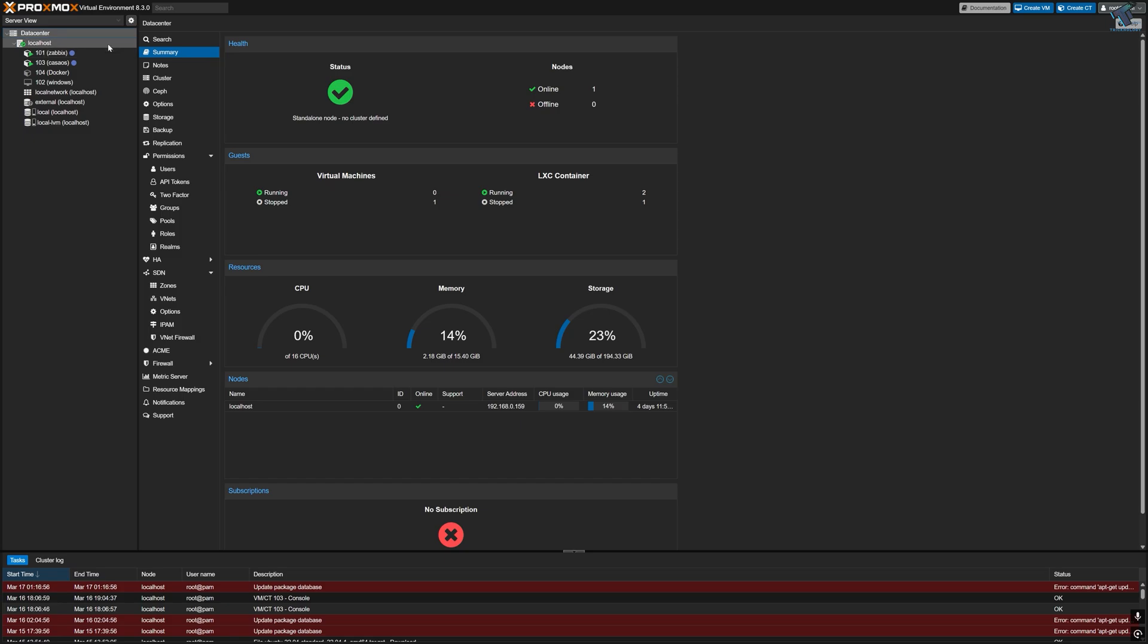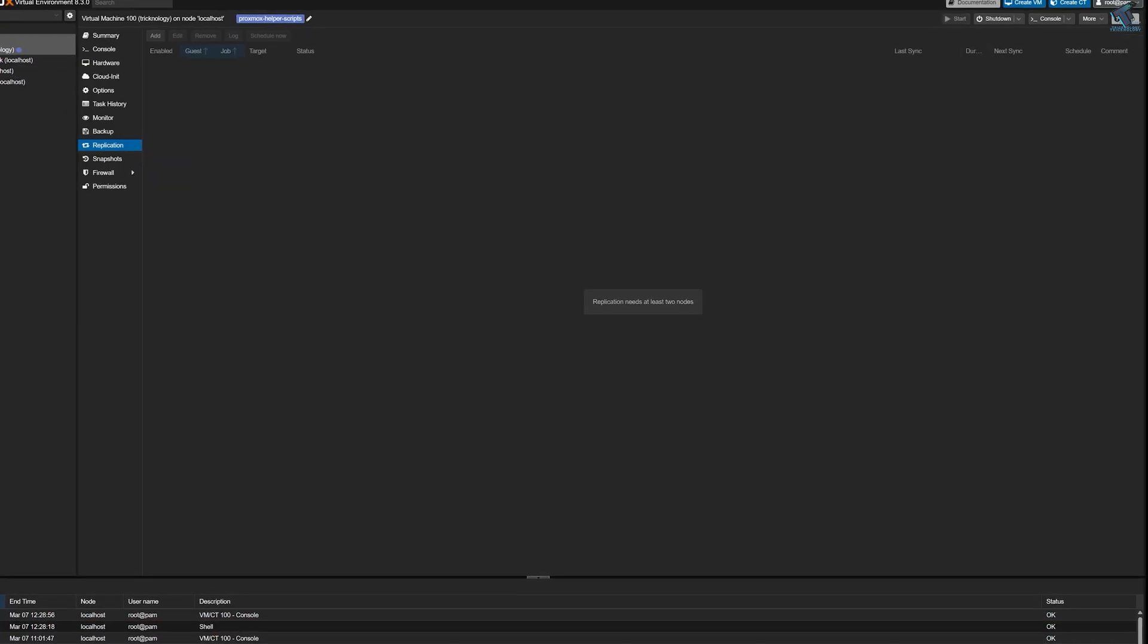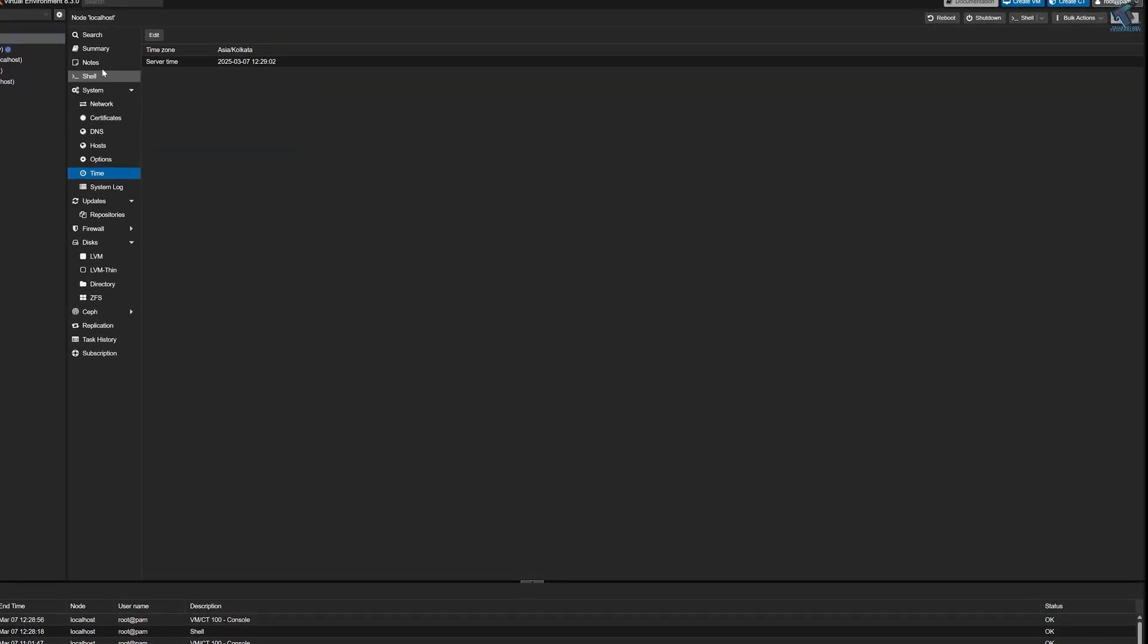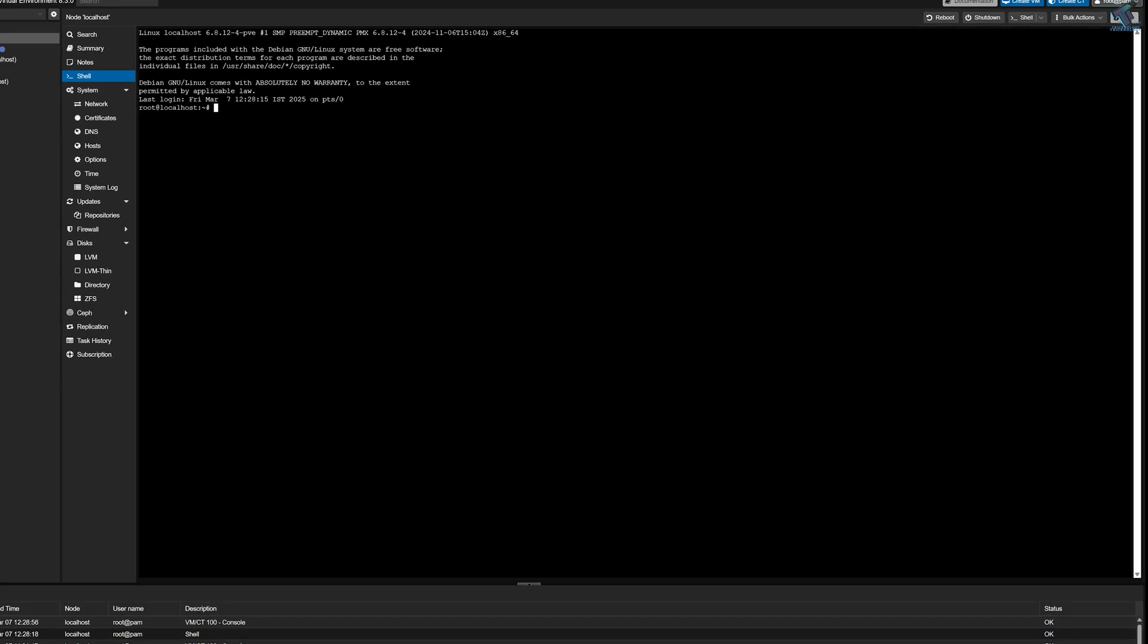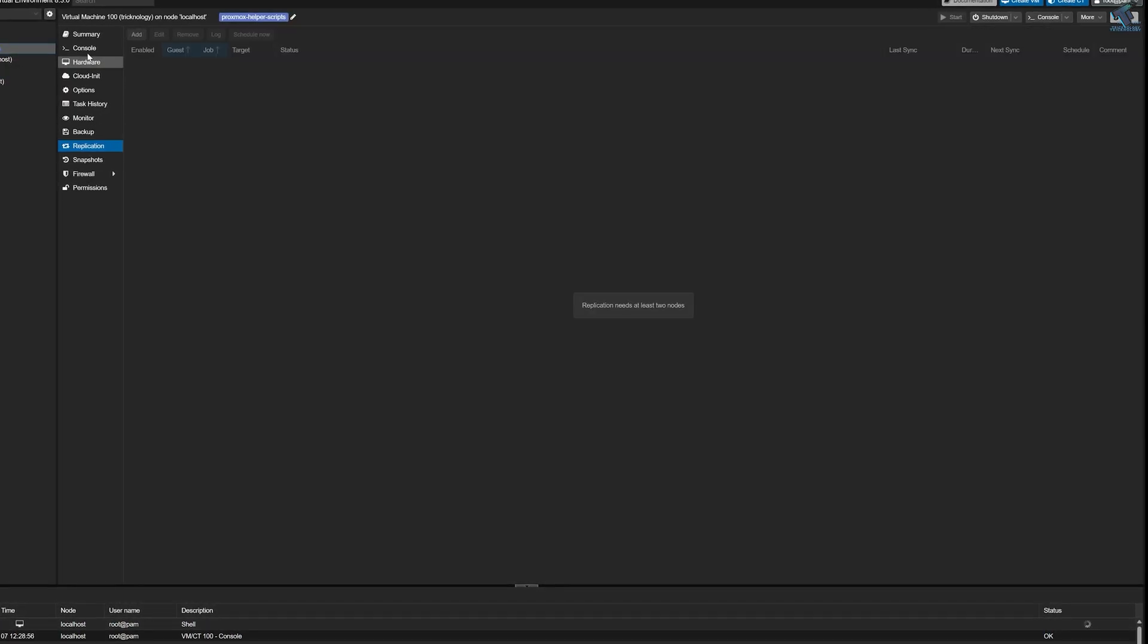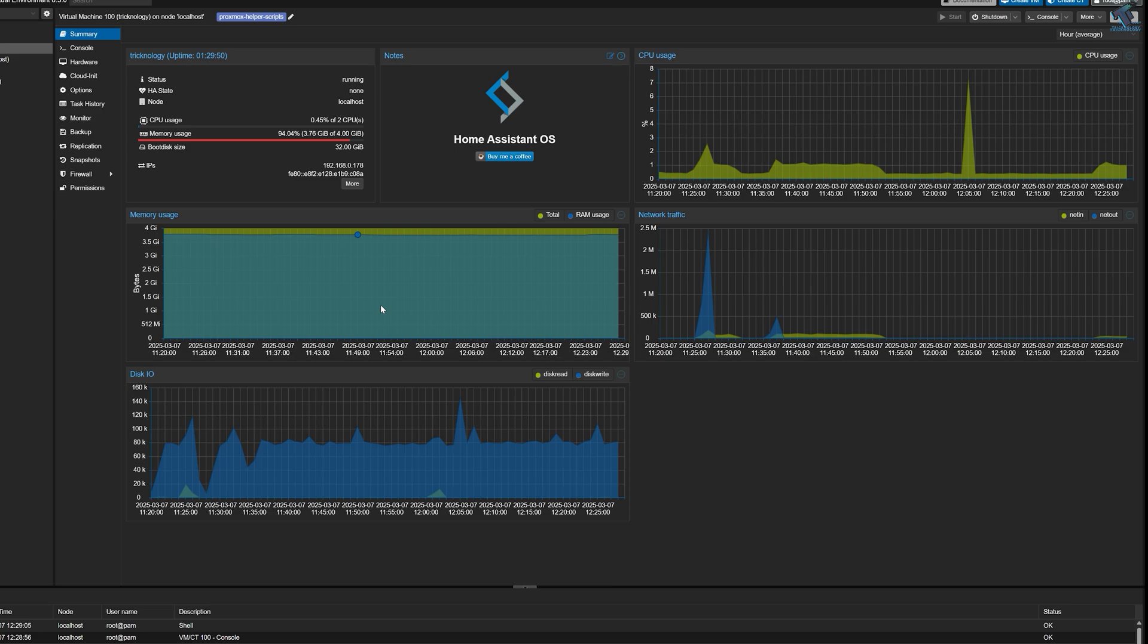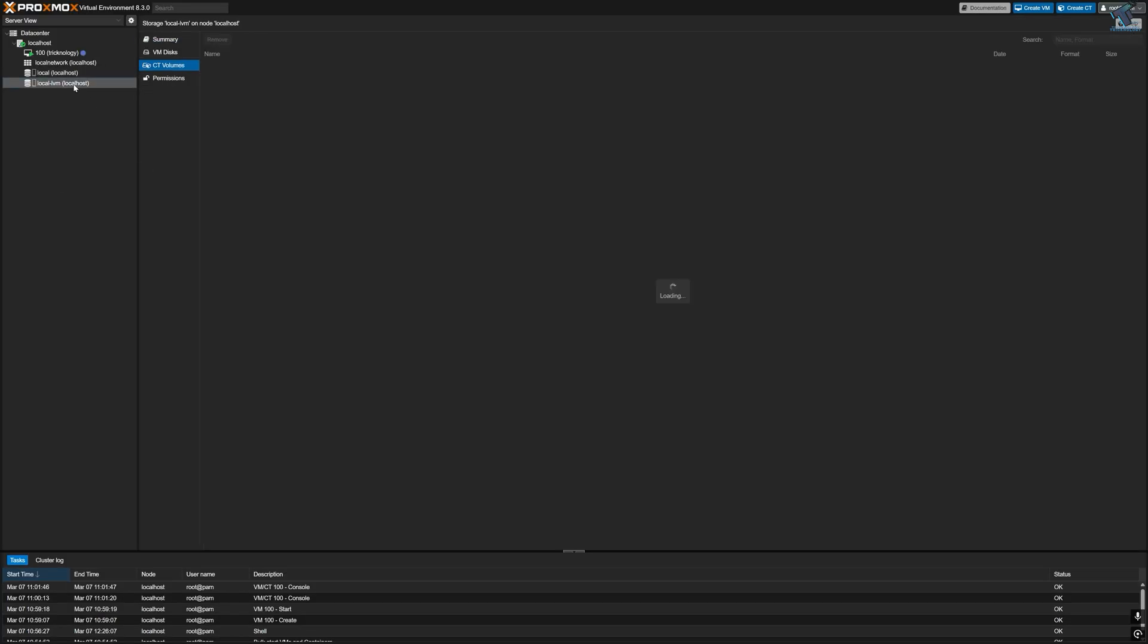Proxmox is one of the best free virtualization platforms that allows you to create your own virtual machine server at home. If you want to run multiple operating systems like Windows, Linux, or Home Assistant all on a single machine, then Proxmox is exactly what you need. It is a powerful platform that helps you create, manage, and organize your virtual machines without needing any extra hardware.